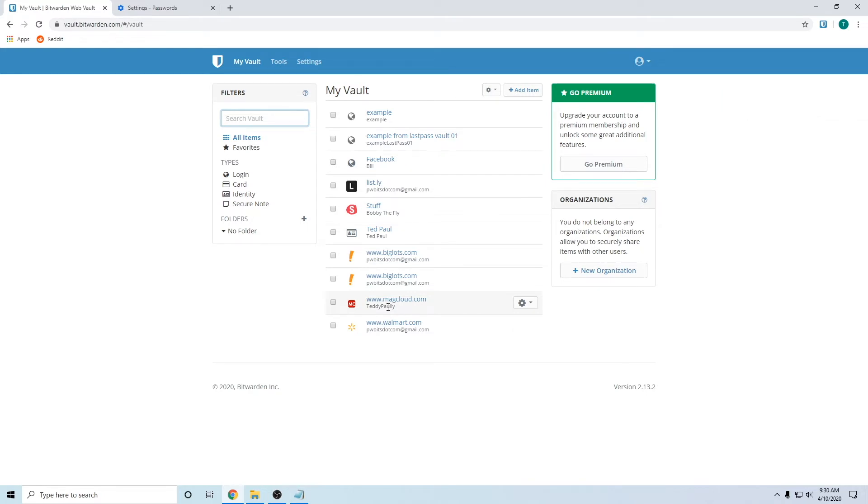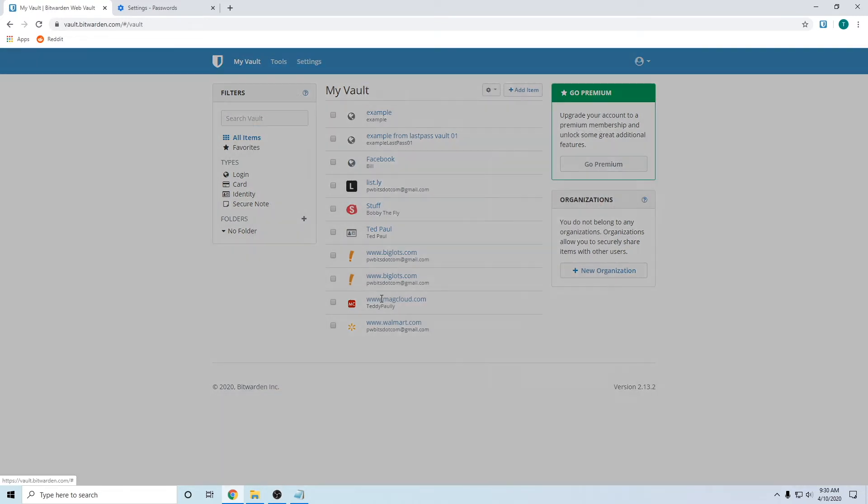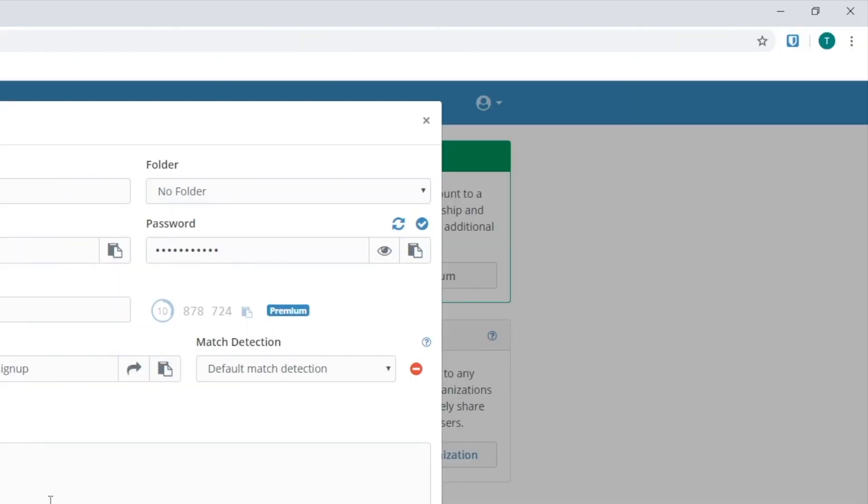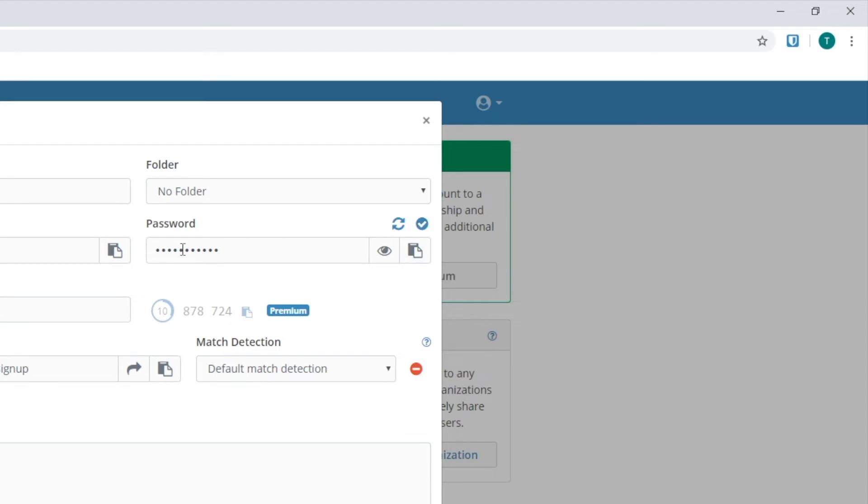Next thing you might want to know is what passwords have been breached or what passwords you are using. You can easily do this by going into each item, clicking it.